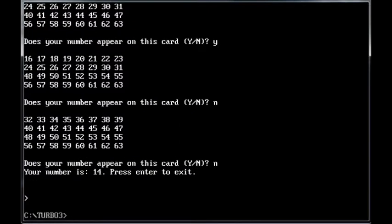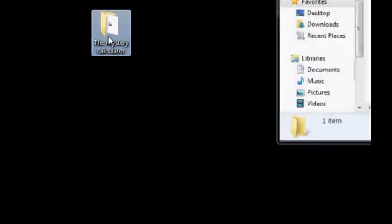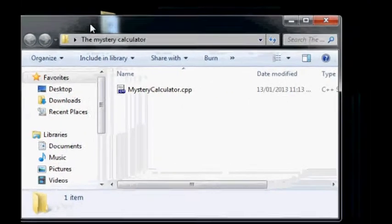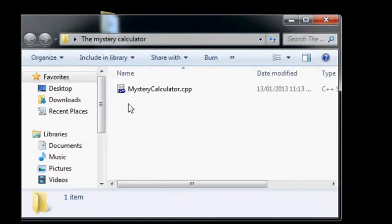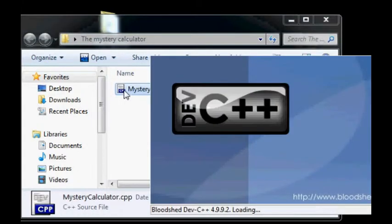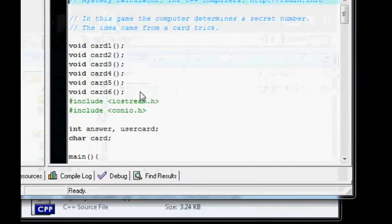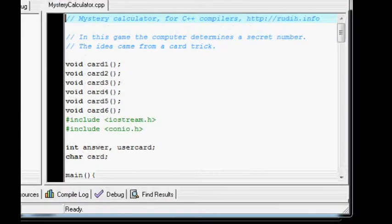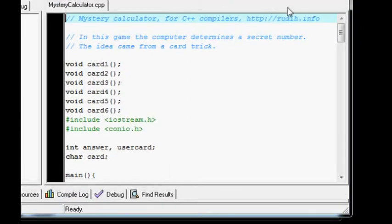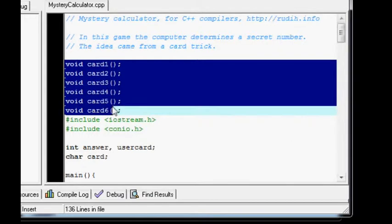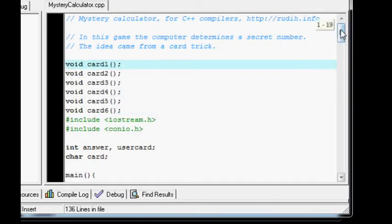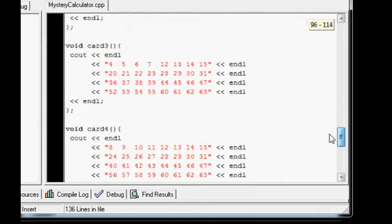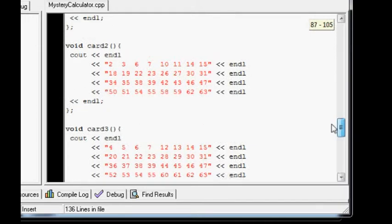So here's the Windows version written in C++. I'll just bring it up. And there's functions defined for the cards which are down below. That's them in red there.